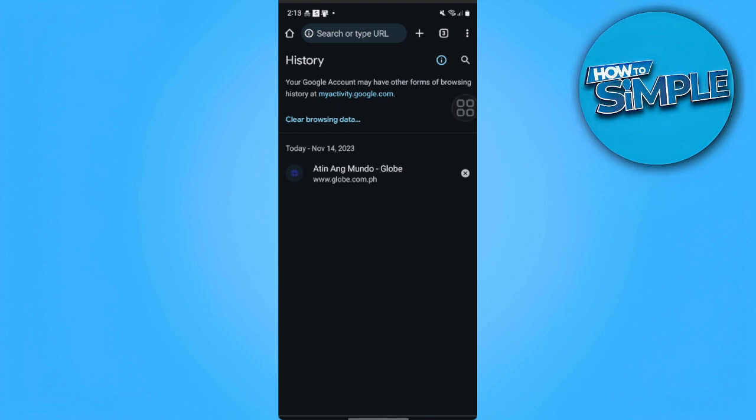That's it. That's how you see incognito history on Google Chrome on Android. If you find this video helpful please hit like and subscribe. Thanks.